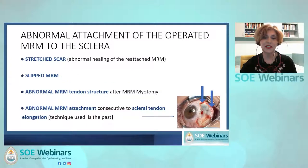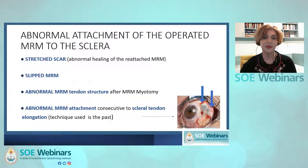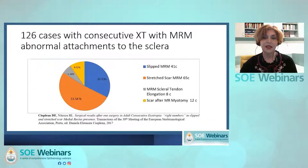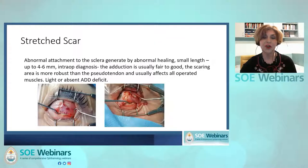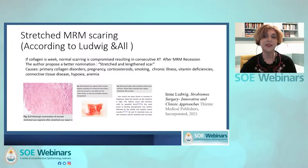Several types of abnormal attachments following medial rectus surgery for esotropia have been identified: medial rectus stretch scar, slipped medial rectus, and two particular attachment types — medial rectus stenotomy and medial rectus scleral elongation. In one of our retrospective studies, we found that about 84% of consecutive exotropia cases with abnormal attachments of the medial rectus to the sclera were either slip muscles or stretch scar cases. The stretch scar length is usually small, adduction is good to fair, and this results from abnormal healing of the muscle attachment. The main cause of abnormal healing is poor quality reparation collagen.